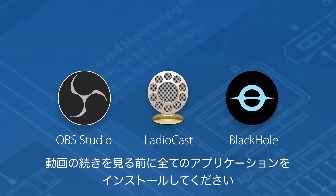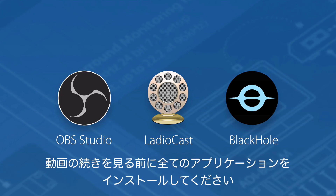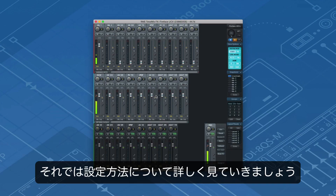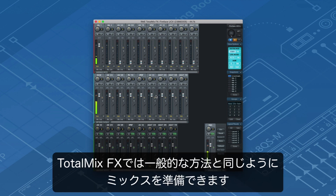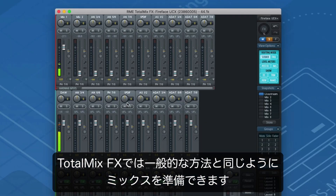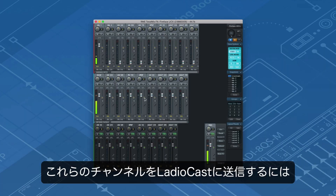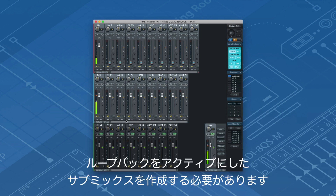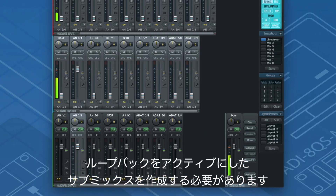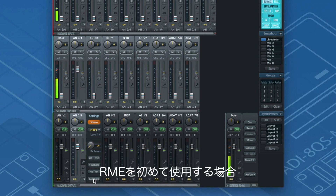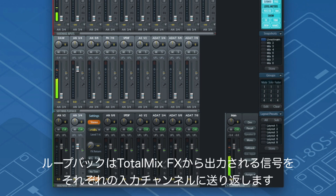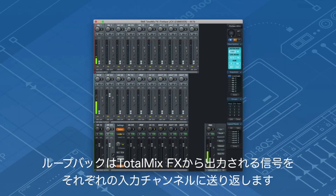Before we continue, please be aware that the programs must be installed beforehand. In TotalMix FX we can prepare our mix as we are used to. I use one microphone plus some music from my DAW for the live stream. In order to send these channels out to Ladiocast we'll have to create a submix with Loopback activated. If you are new to RME, Loopback sends the signal of any output in TotalMix FX back to the respective input channel.